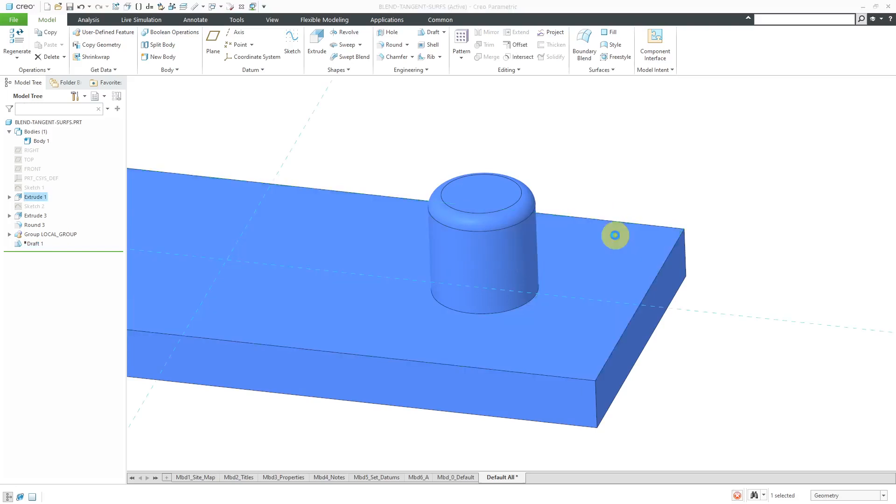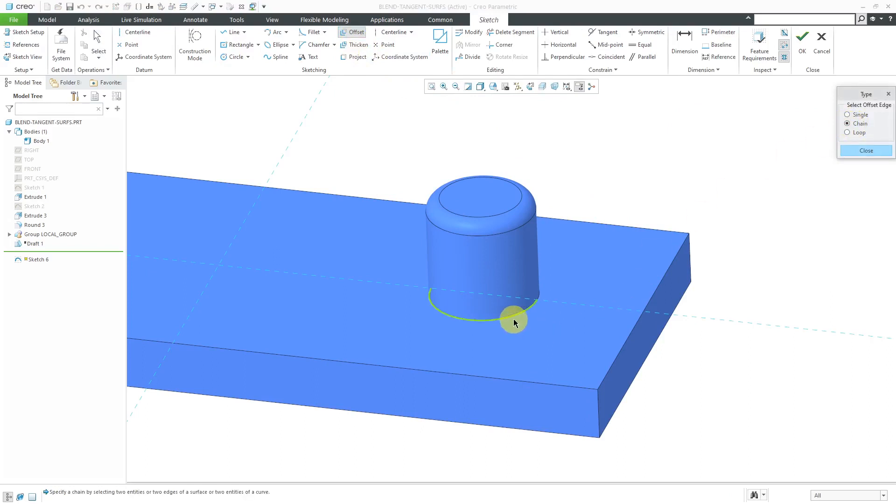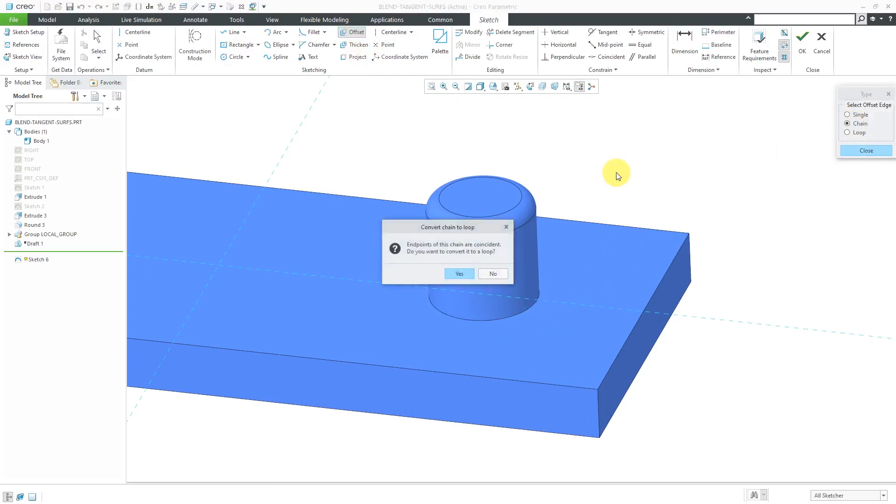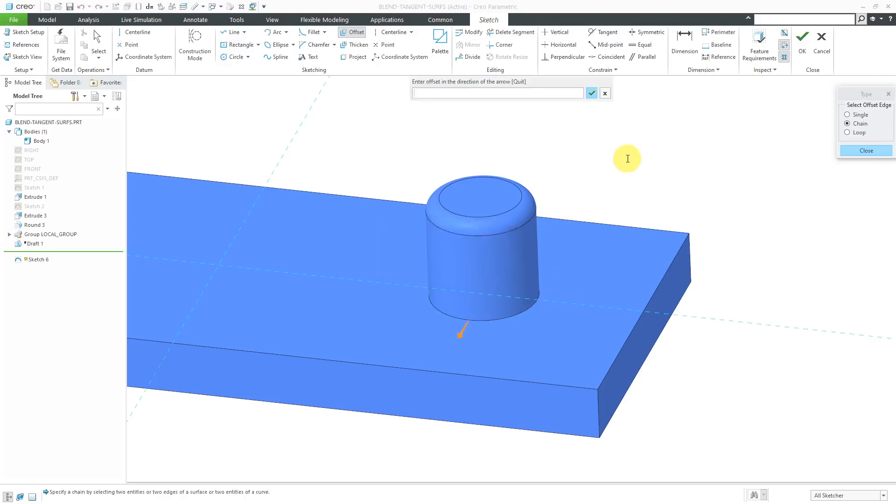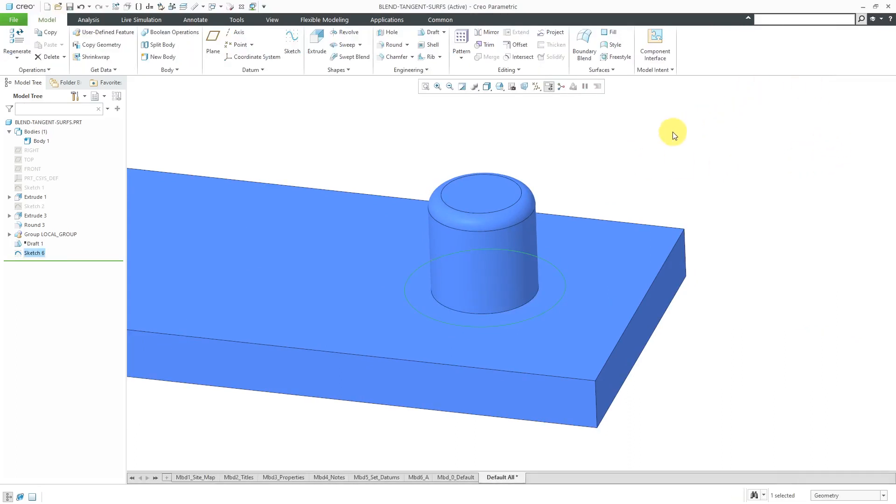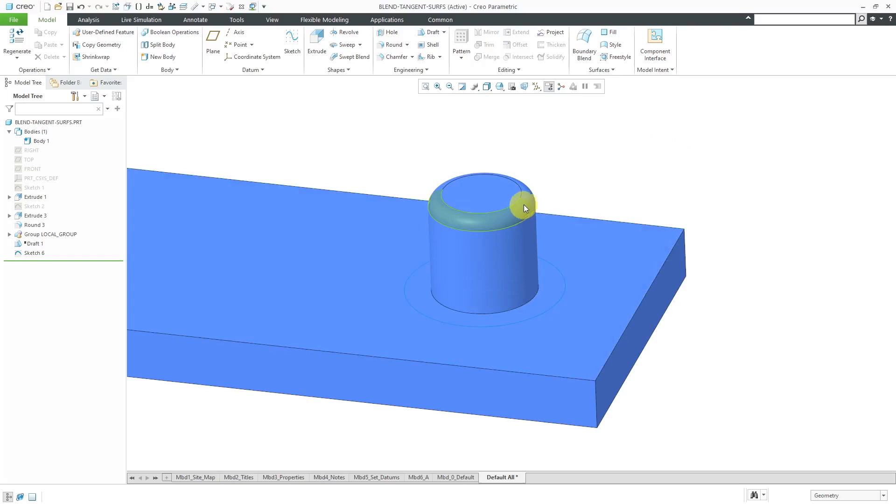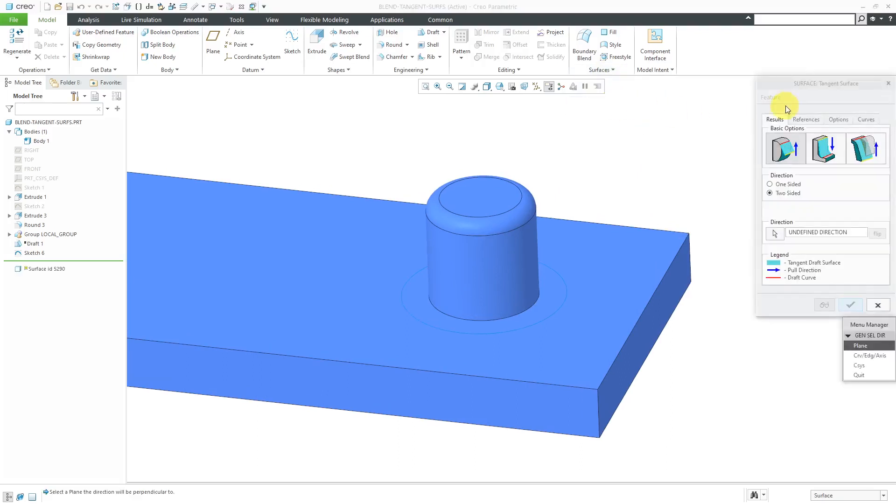Let's go to the sketch tool. I'm going to use the offset command and let's use chain. I'm going to offset both of these edges over here. Yes, I want to convert it to a loop. Let's use a nice big value of 0.5 to exaggerate it. Let's close out of here and hit the check mark. Now that I've got the sketch, I can create a blend from this sketch tangent to these surfaces up here. I will go to the surfaces command and then blend tangent surfaces.